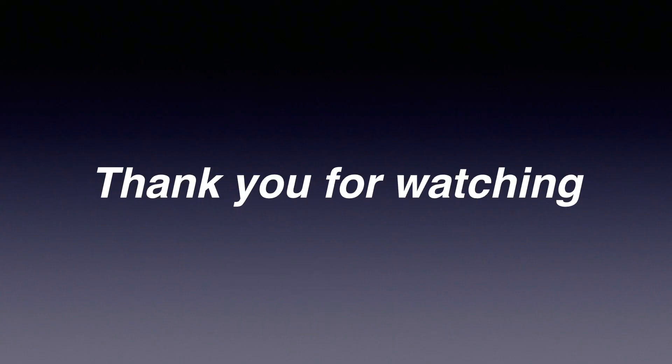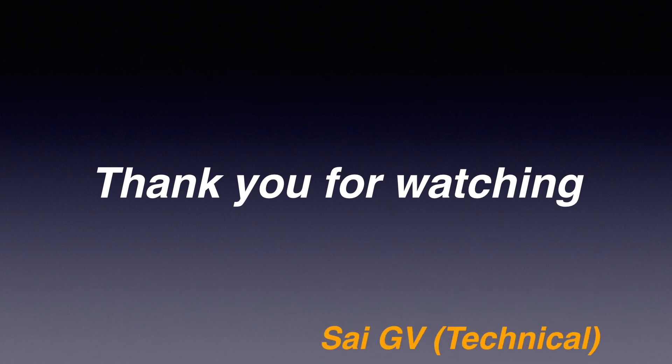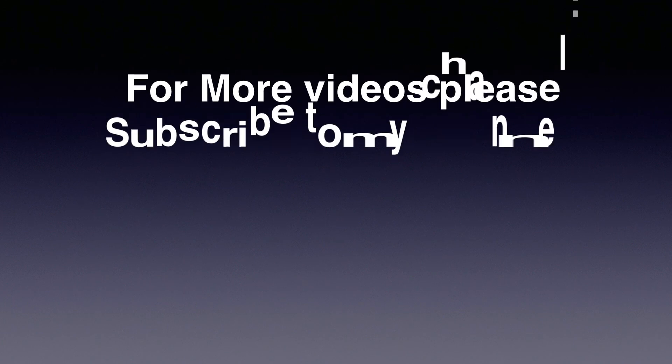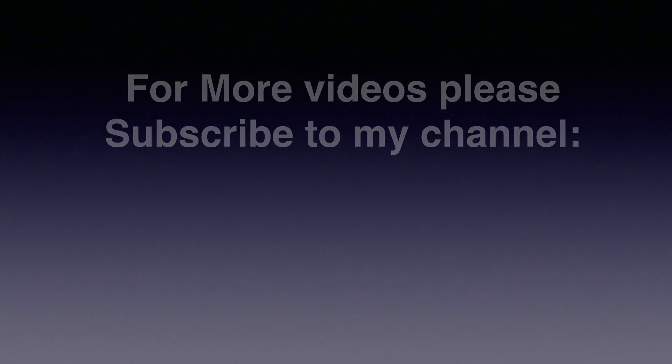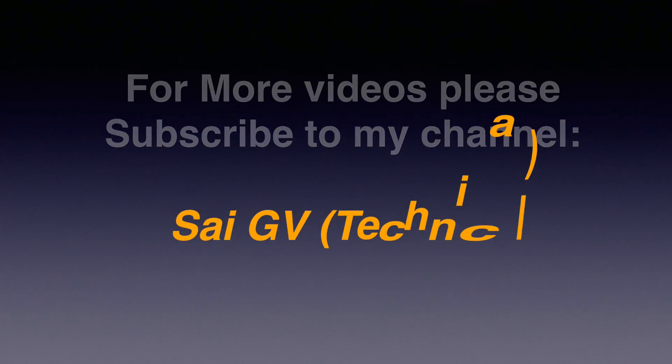So thank you for watching this video. If you like this video, like, comment and share with your friends. And also don't forget to subscribe to my channel.